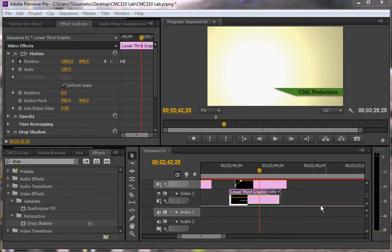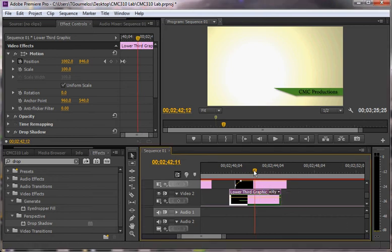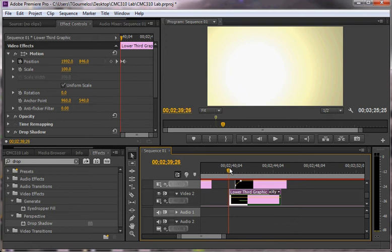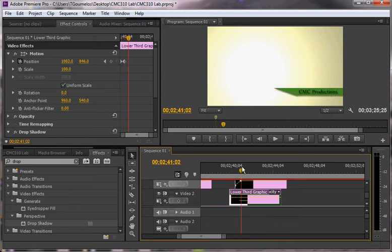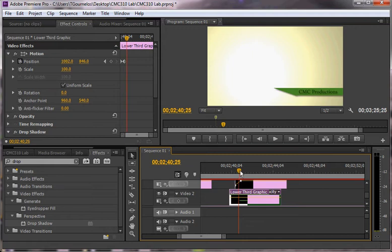In the last tutorial we learned how to make a pretty interesting third title in Premiere itself. You can see this one title animates on using an animated position and the other one fades on using animated opacity.